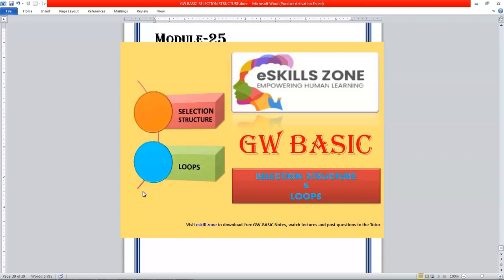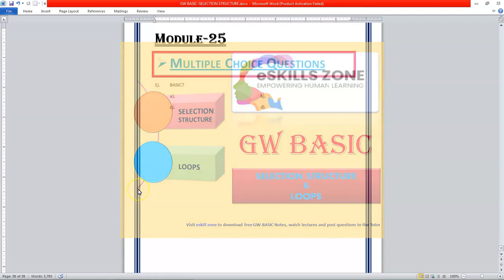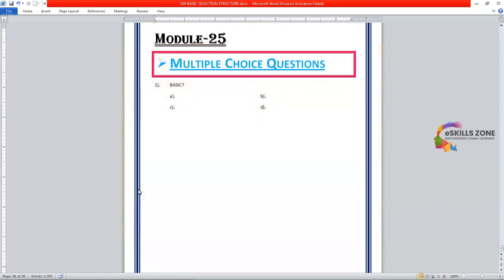This is a video from eSkillsZone. For more videos, notes, and certificates, please visit www.eSkillsZone.com. Hello and welcome, hi everyone.